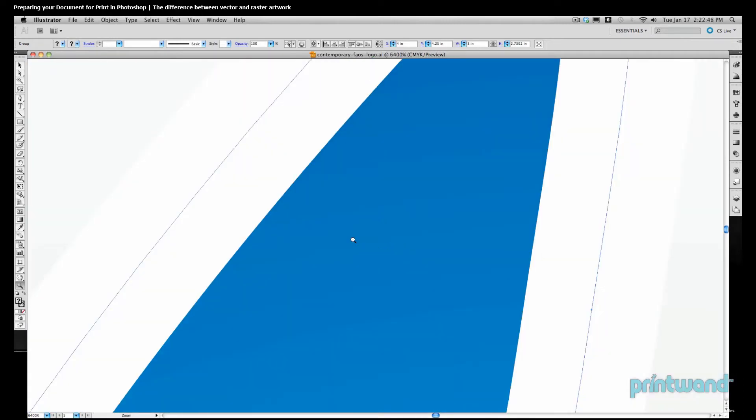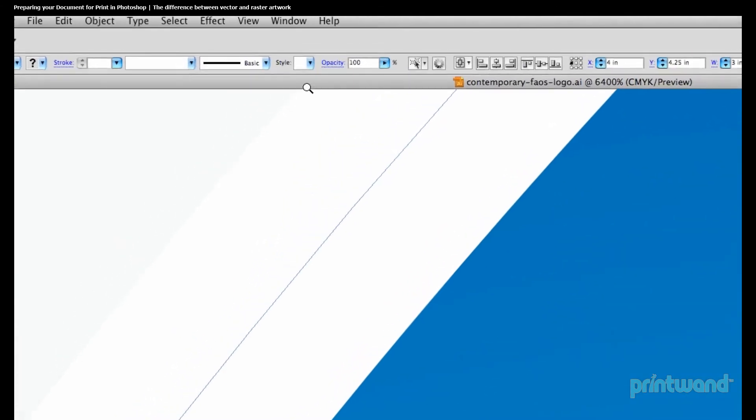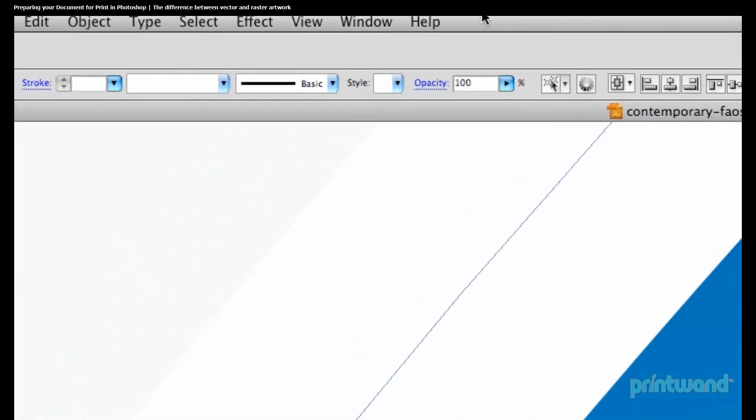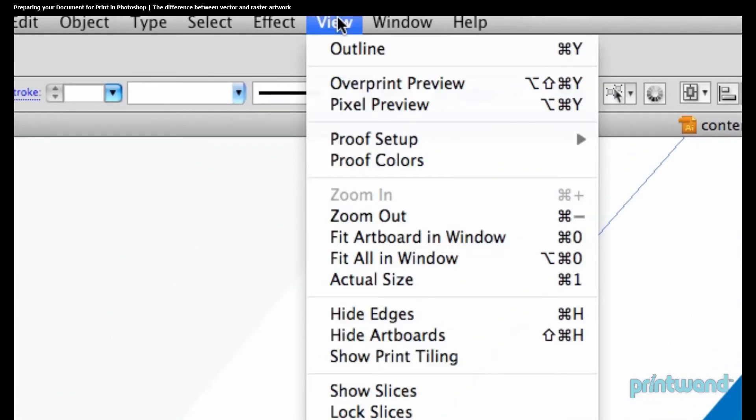So we can see how smooth the image is. We get very crisp lines. Let's zoom back out now, and we do this by heading up to our menu bar, we'll go down to View, and then Actual Size.